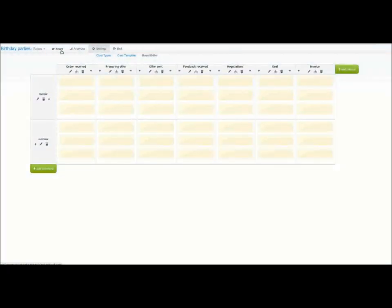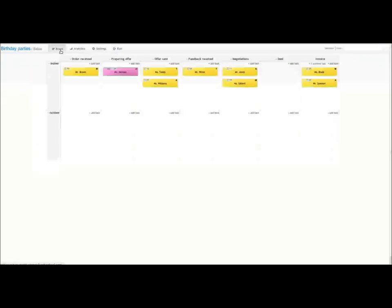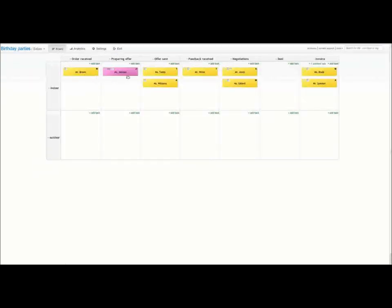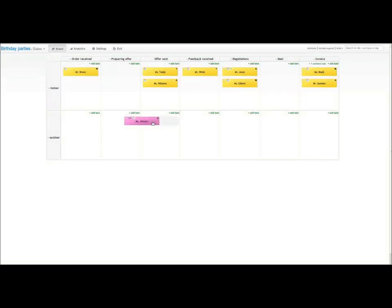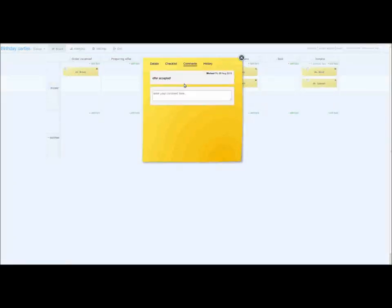It's ready. Now I can move this card to the outdoor parties swim lane. Now the birthday offer is going to be sent. We will have to wait for the customer feedback. Let's have a look at other tasks.